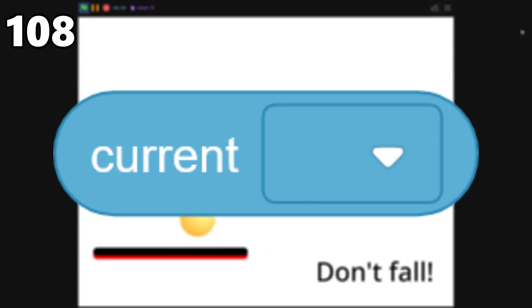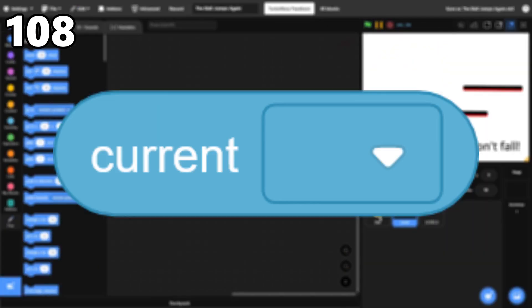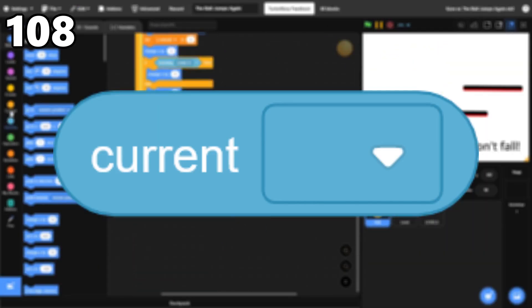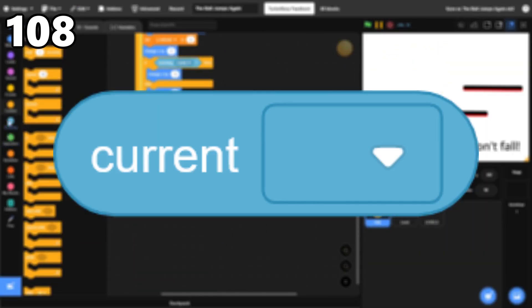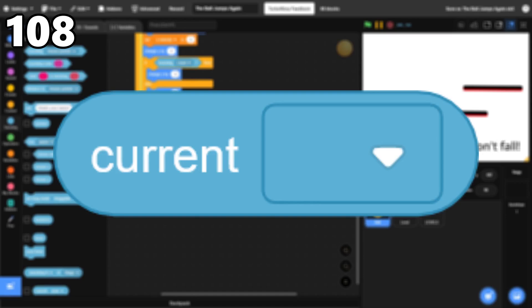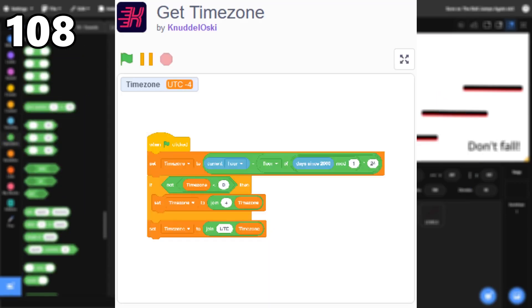108, Current Time. It's helpful for creating clocks, timestamps, and more. It can also be used to detect the user's time zone.